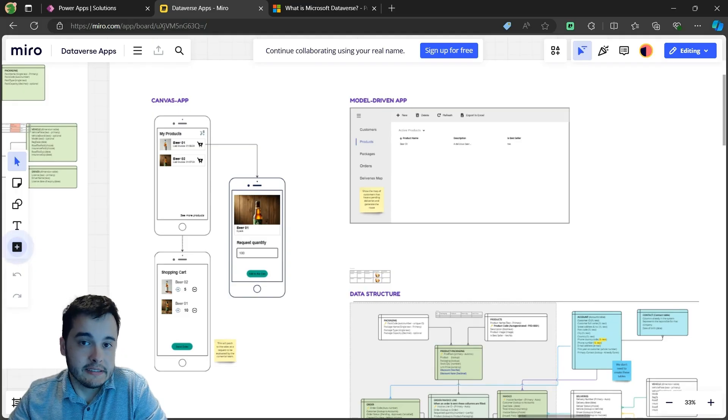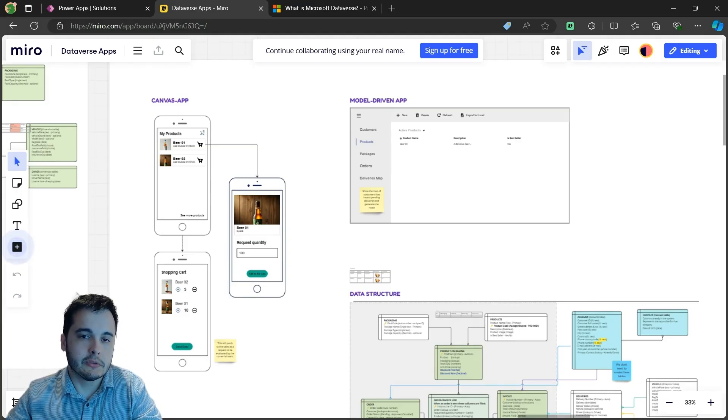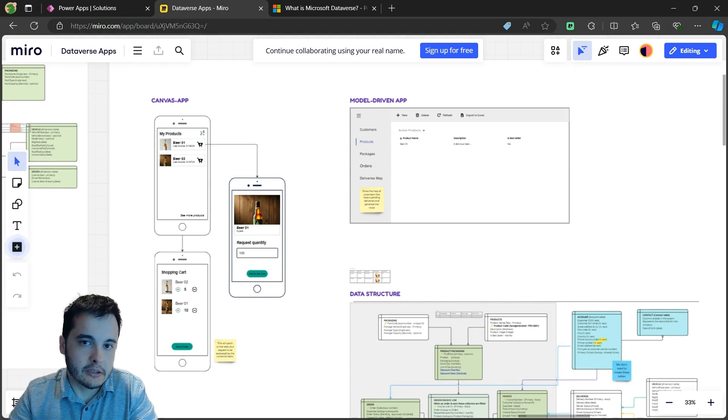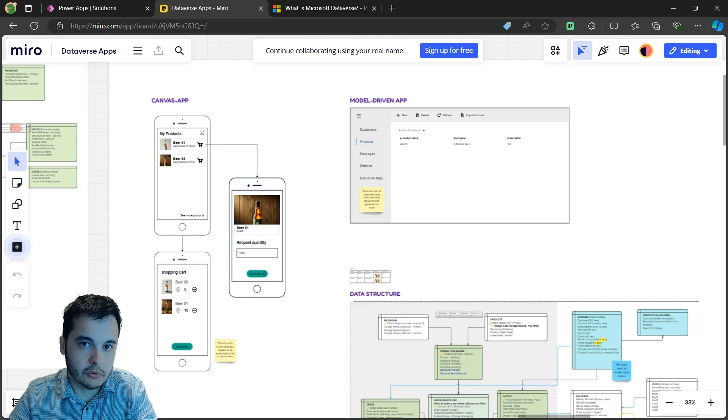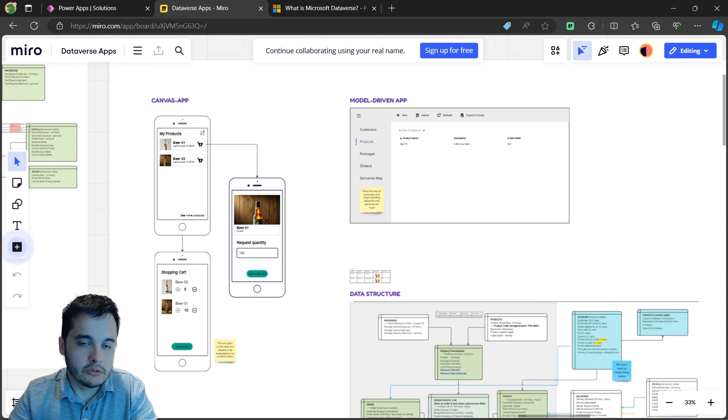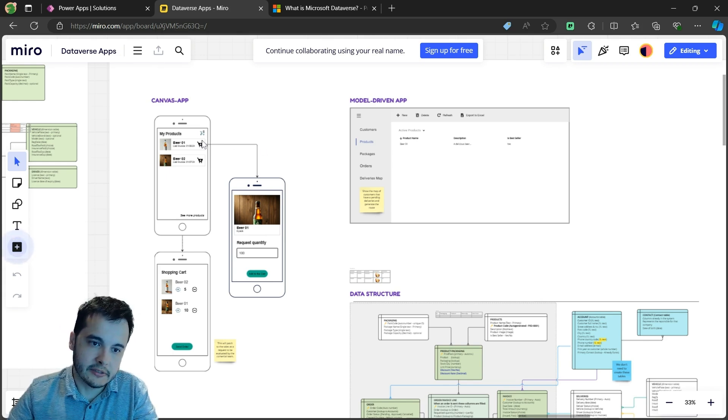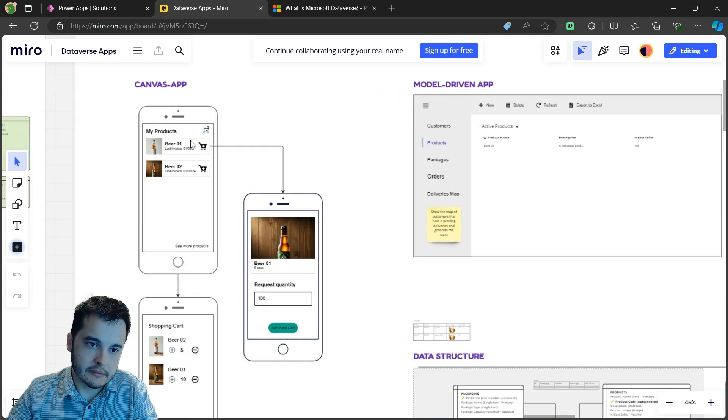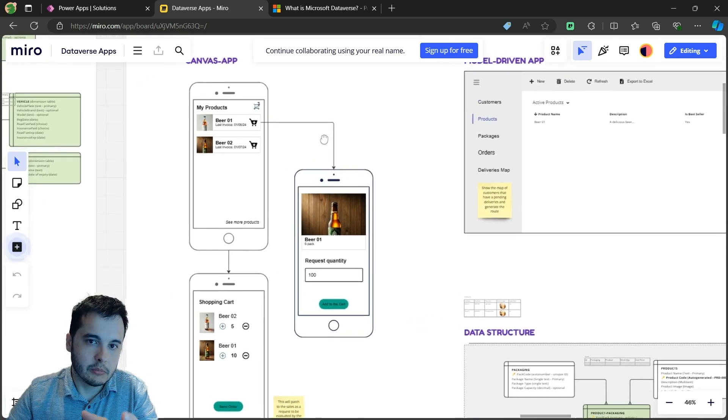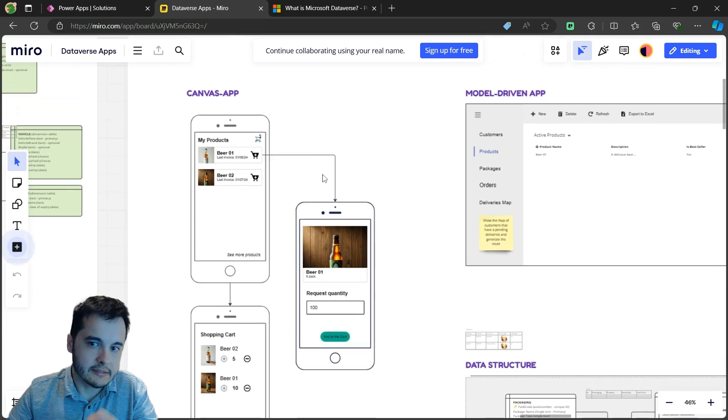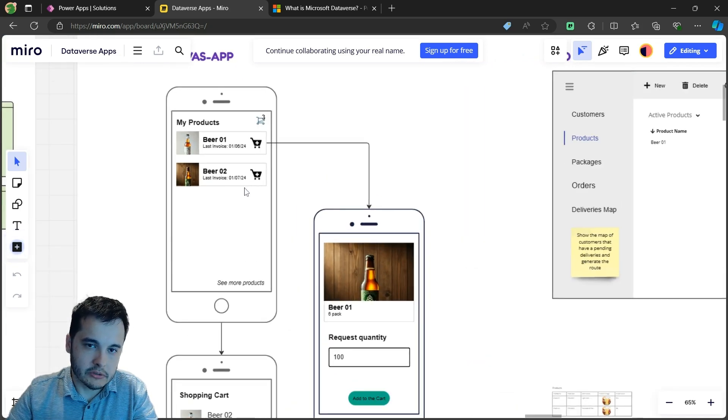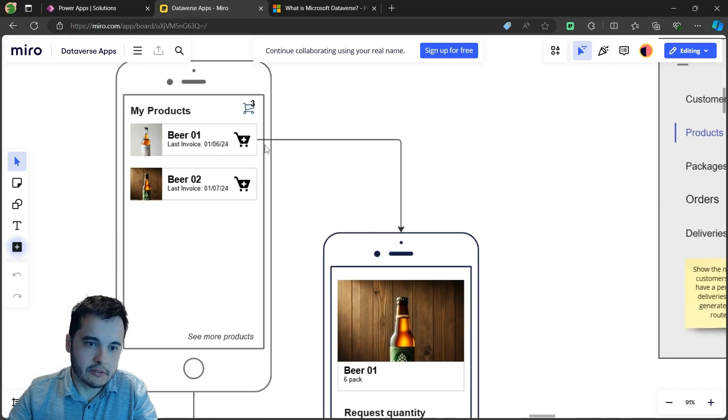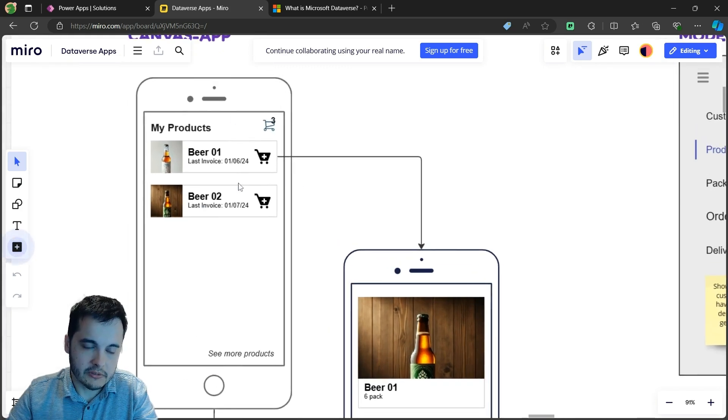The idea is that we are going to build a system that's used to manage and sell beers that we produce to the buyers or the distributors in our region. We are going to use the Dataverse tables to create a canvas app that's going to be used in the mobile phones of our clients to request products. It's going to be like a shopping cart.